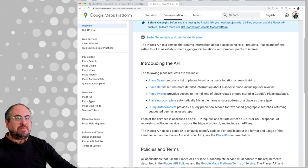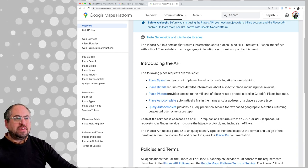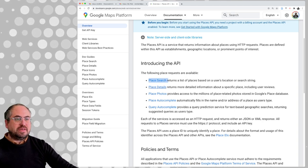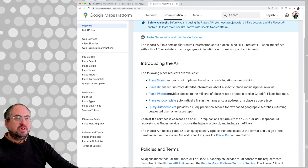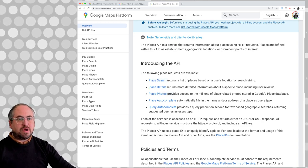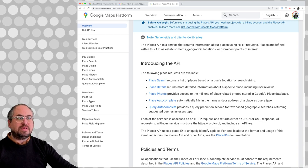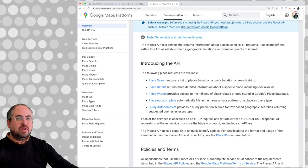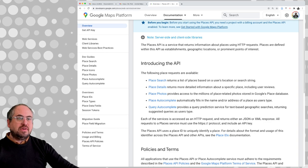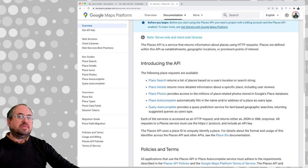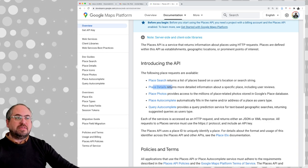It has a few API endpoints: places search, places details, and places photos. It seems like places search and places details are probably going to be what we're interested in — to get some details about certain businesses and get more data about them using the details endpoint if we need to.